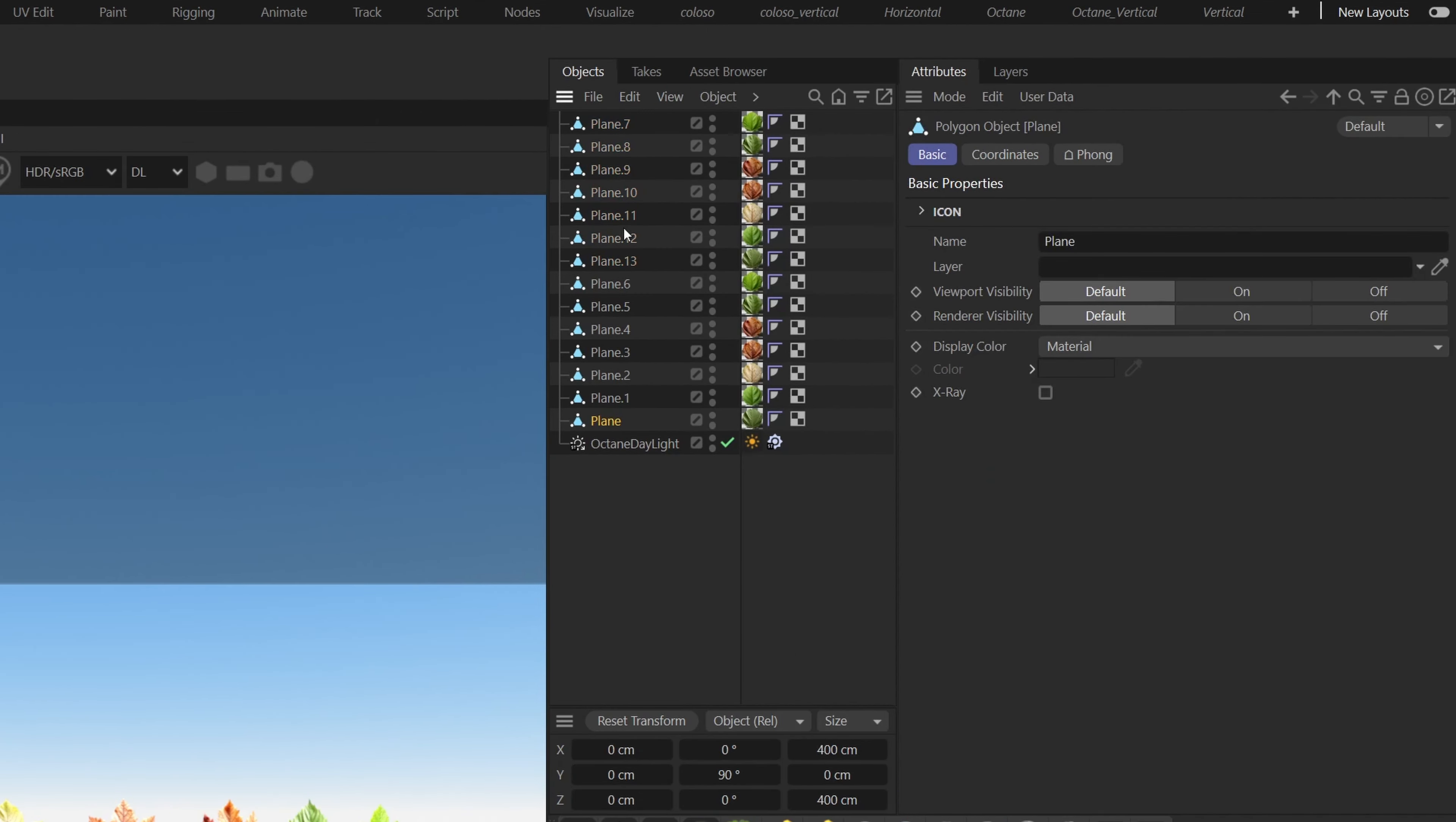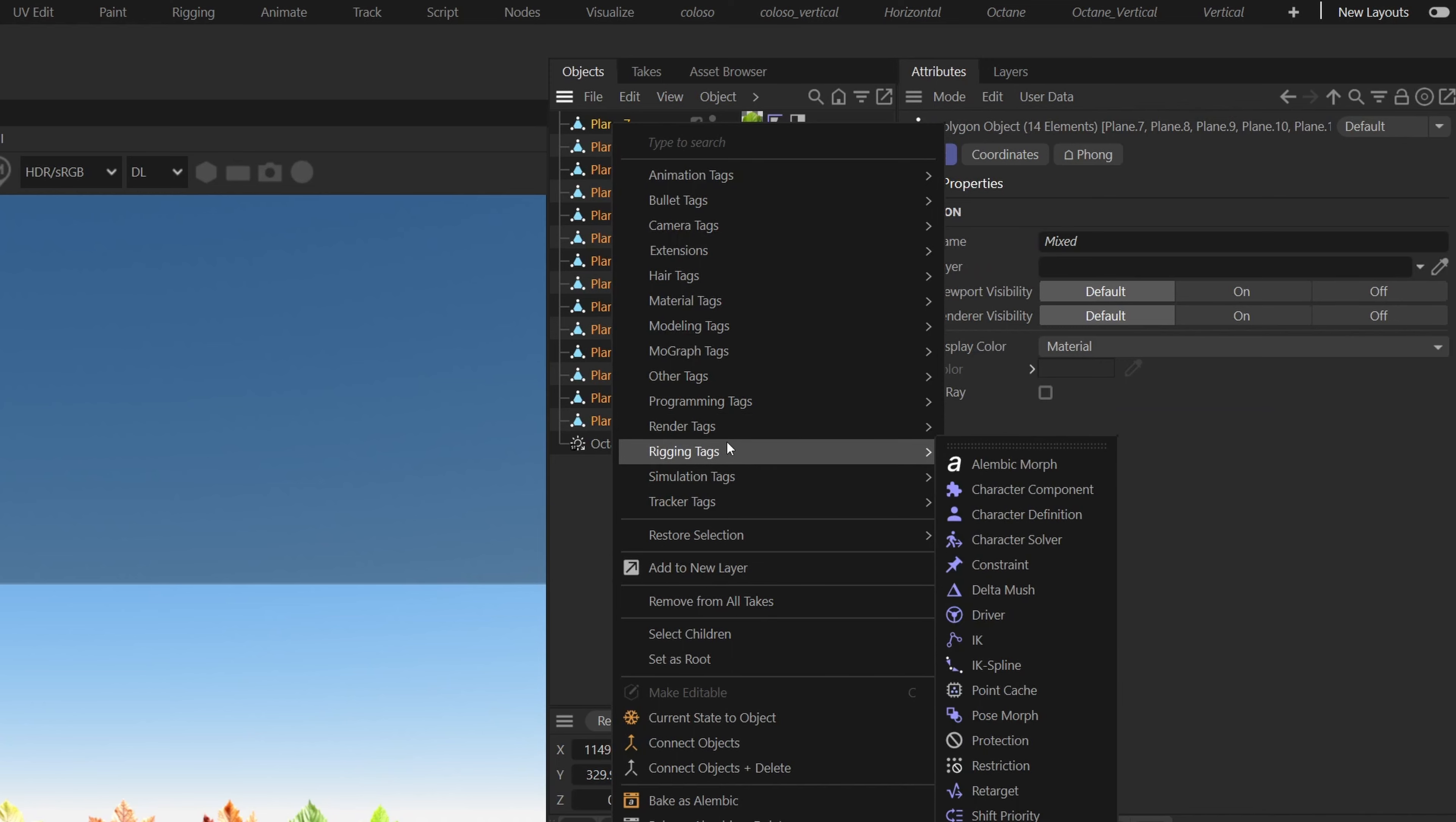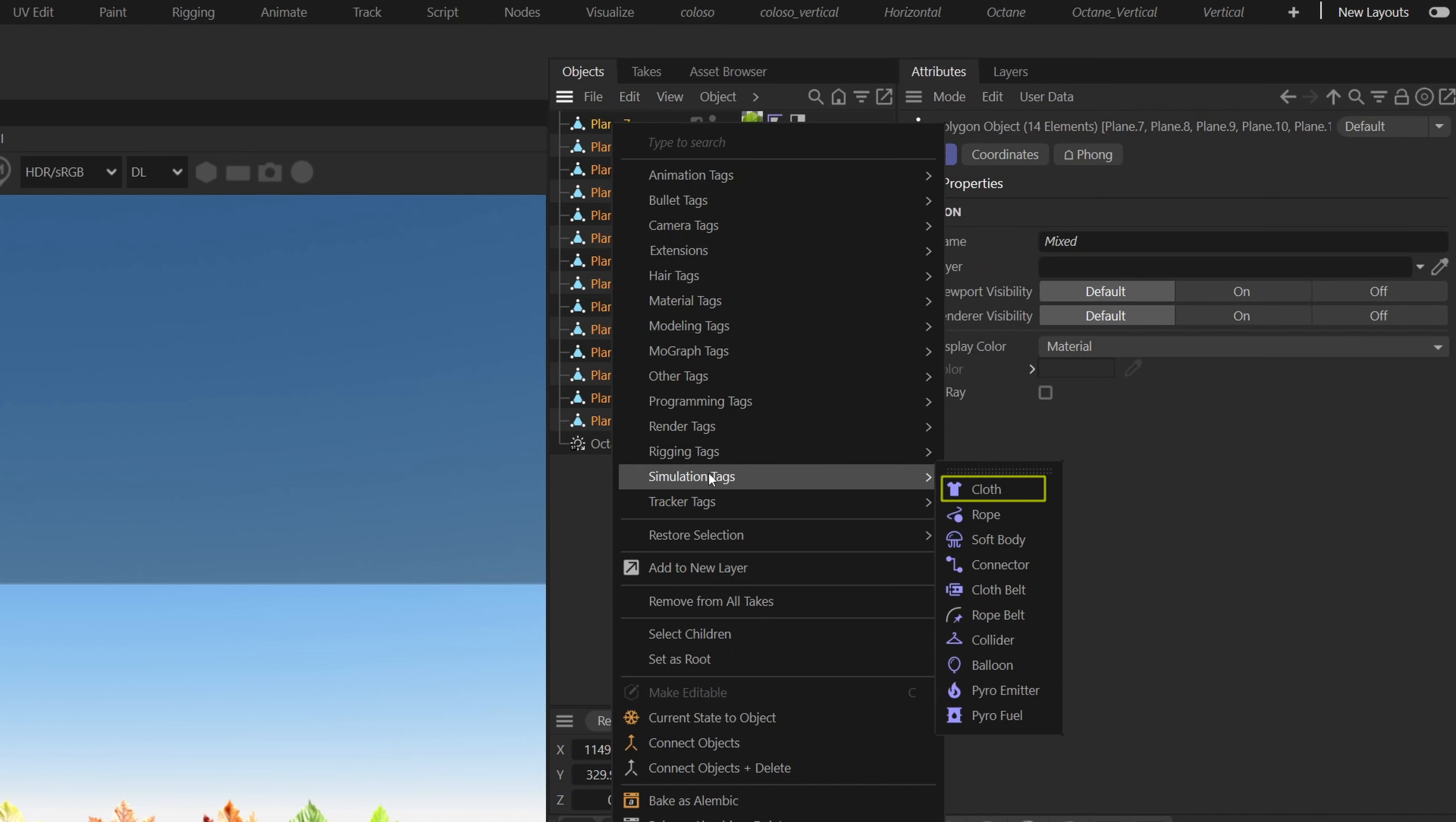Let's add a cloth tag to every object, so select them all, right click, simulation tags, cloth.